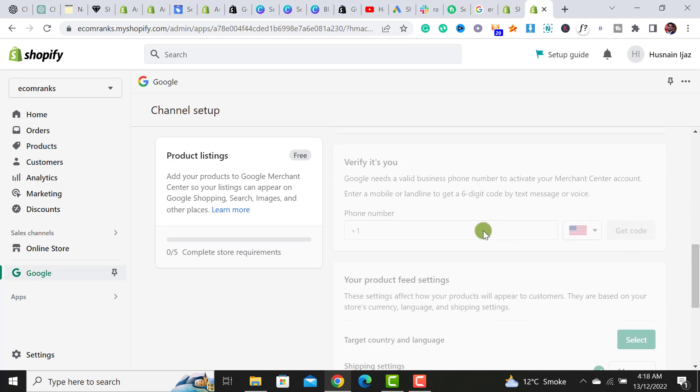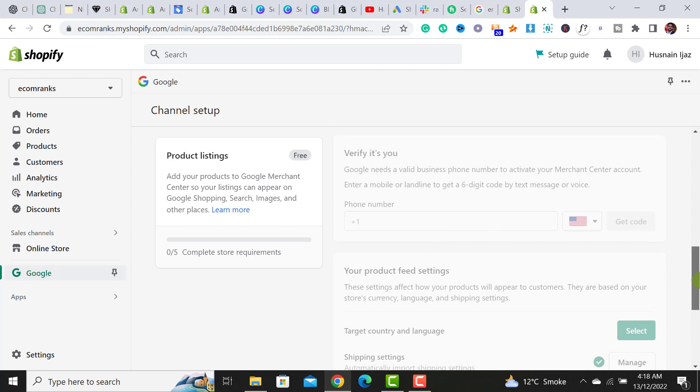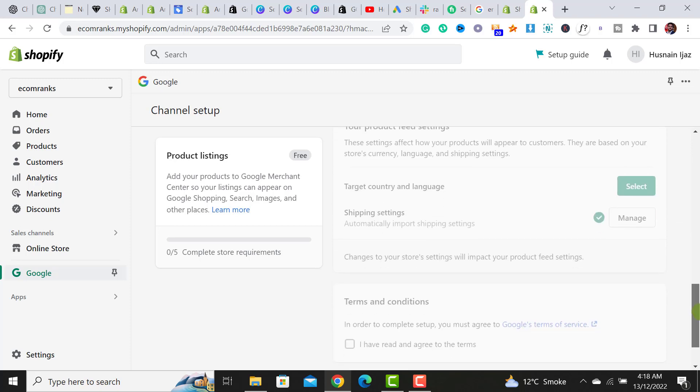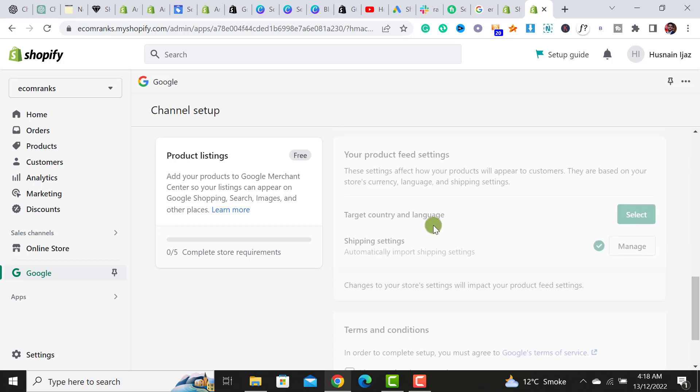Here it will ask to verify your phone number. Simply add your phone number and click on get called, and from here you will have to select your country and language.